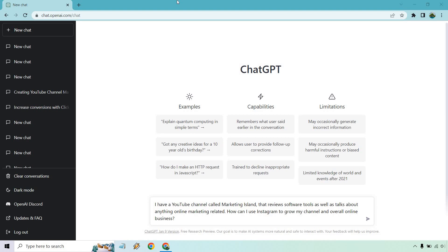Hello and welcome to this video where I'm going to be showing you how to use ChatGPT for Instagram. In this tutorial, what I'm going to be doing is asking one question that you can see down below. From that, we should get a lot of good answers and then we can ask even more questions to get more details. So in the beginning, it's all about getting ideas and then we can dive deeper into more of the specifics of Instagram. So I put: I have a YouTube channel called Marketing Island that reviews software tools as well as talks about anything online marketing related. How can I use Instagram to grow my channel and overall online business?